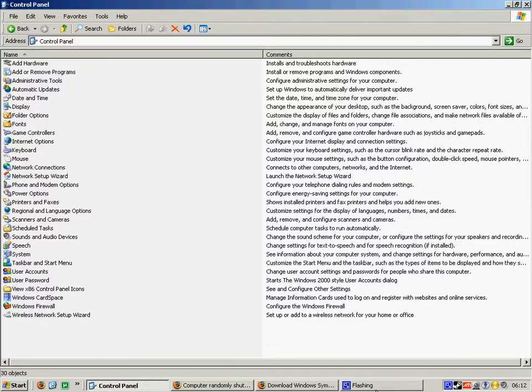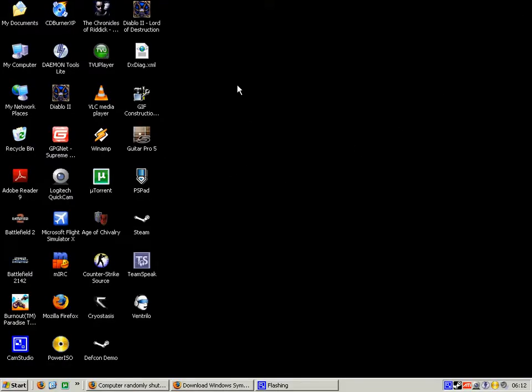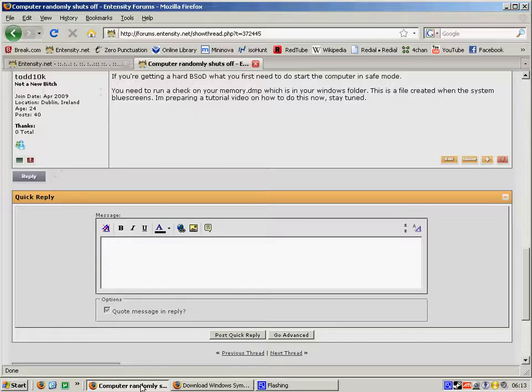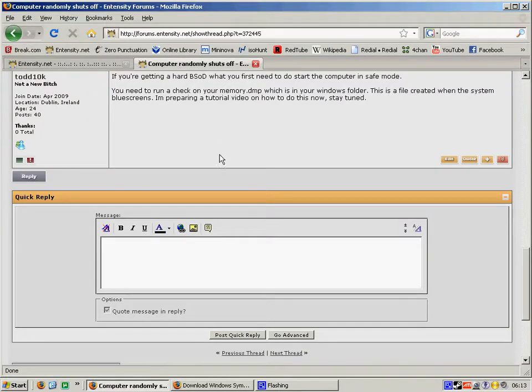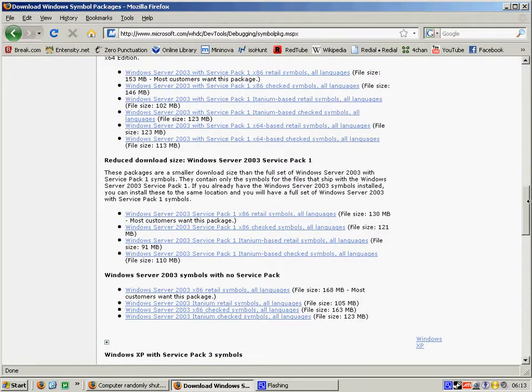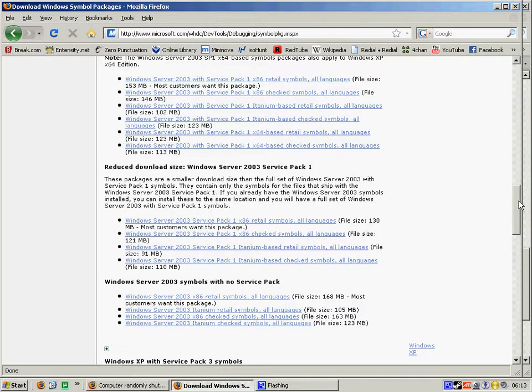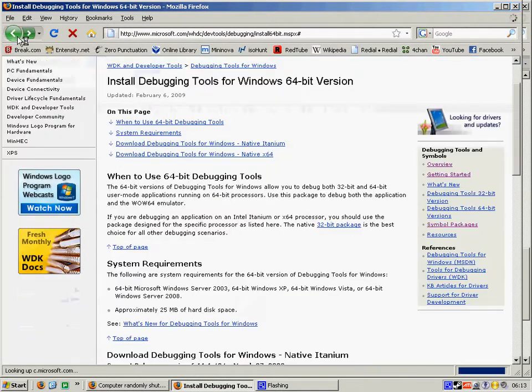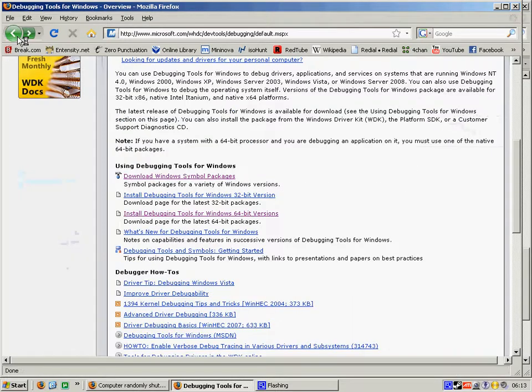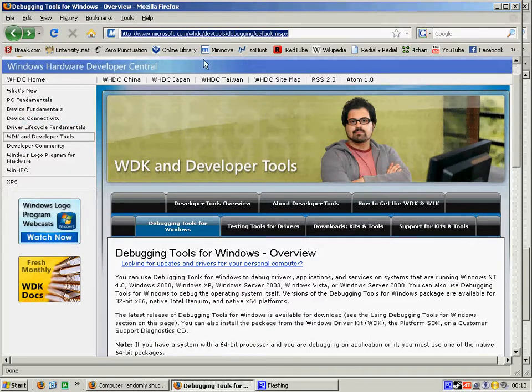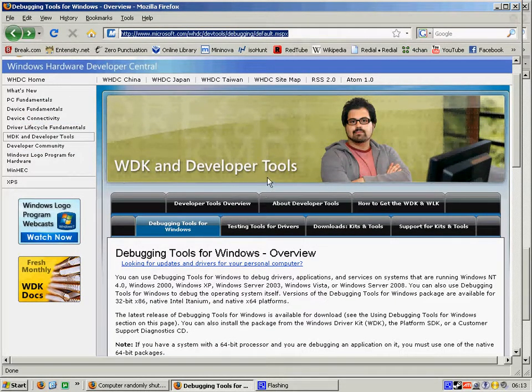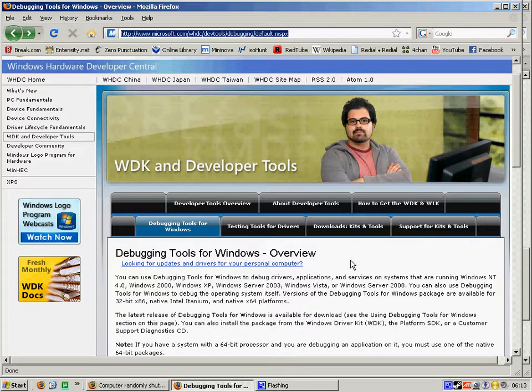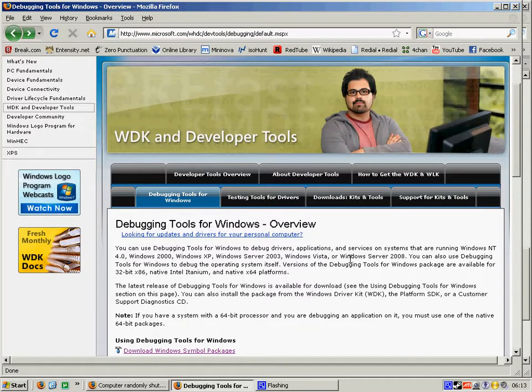So once you've done that what you need to do is you need to go to this website here. This is the page for downloading Windows debugging tools.